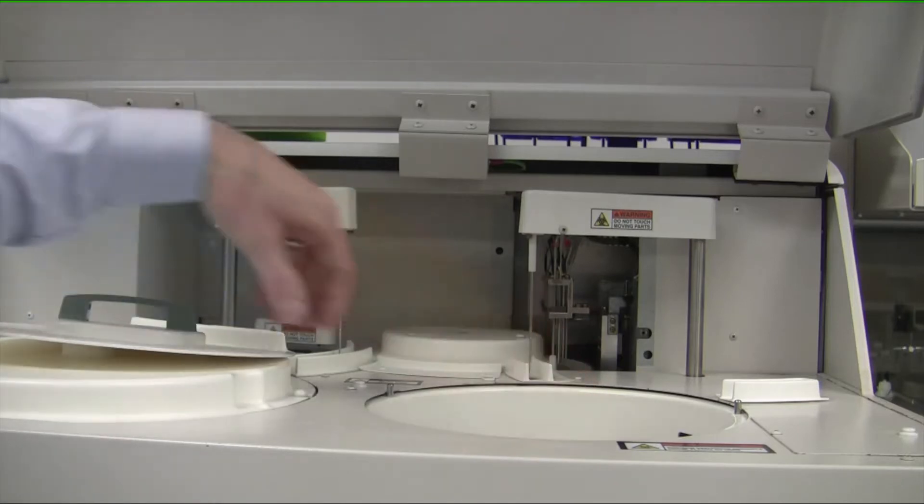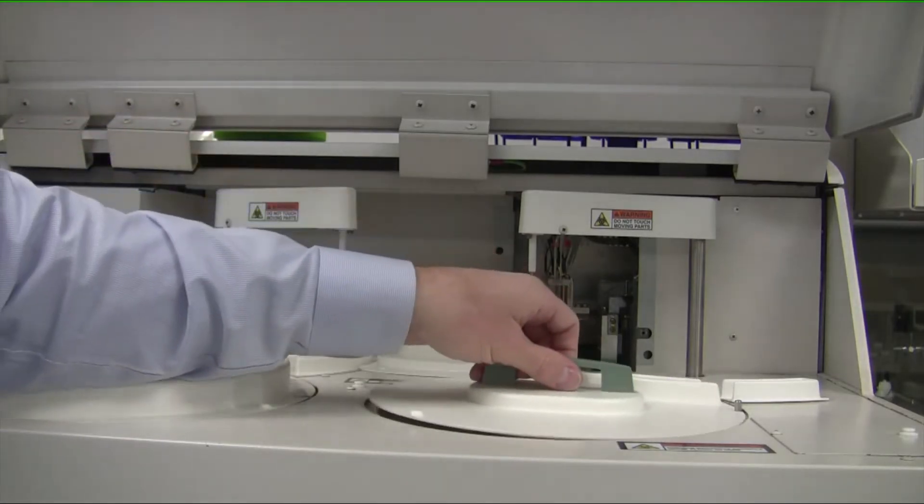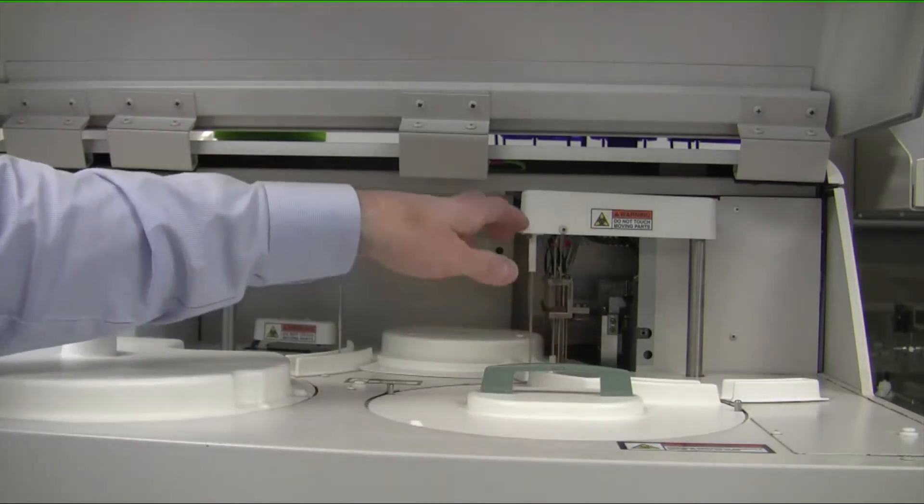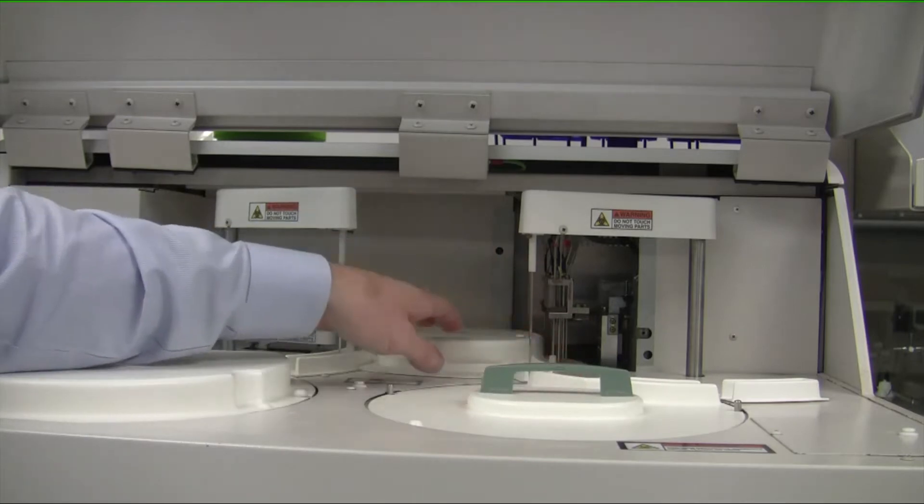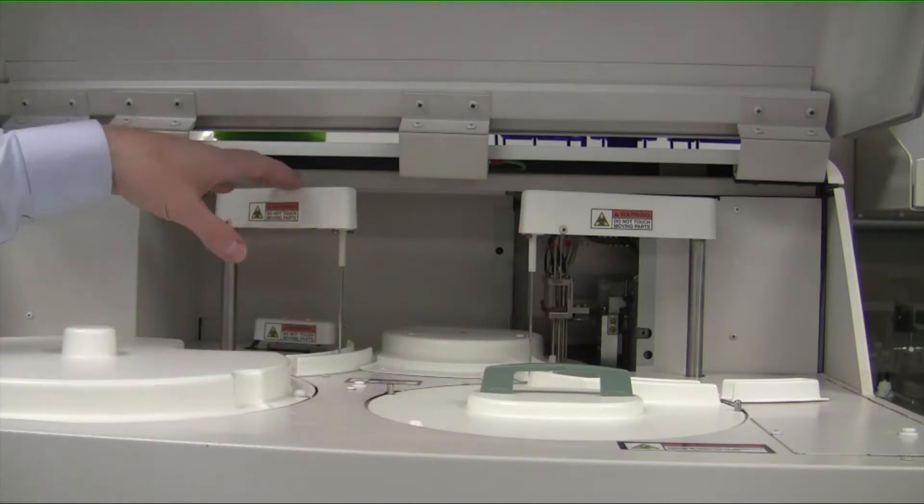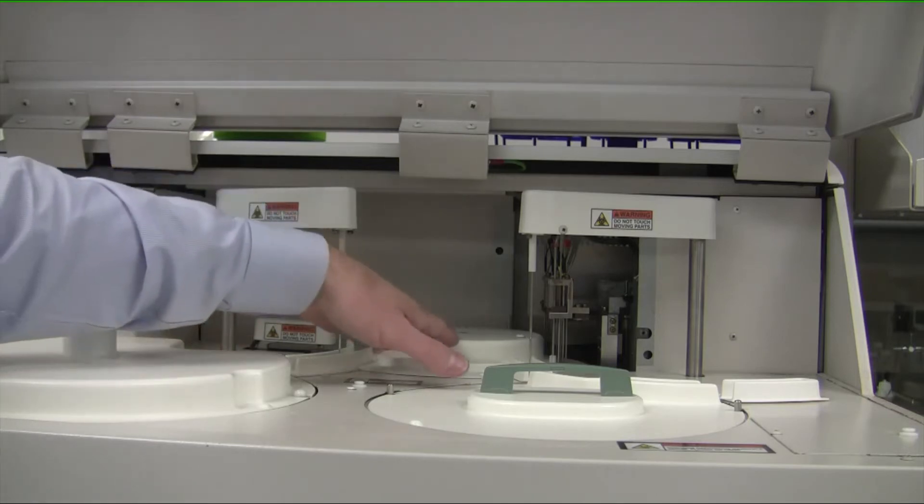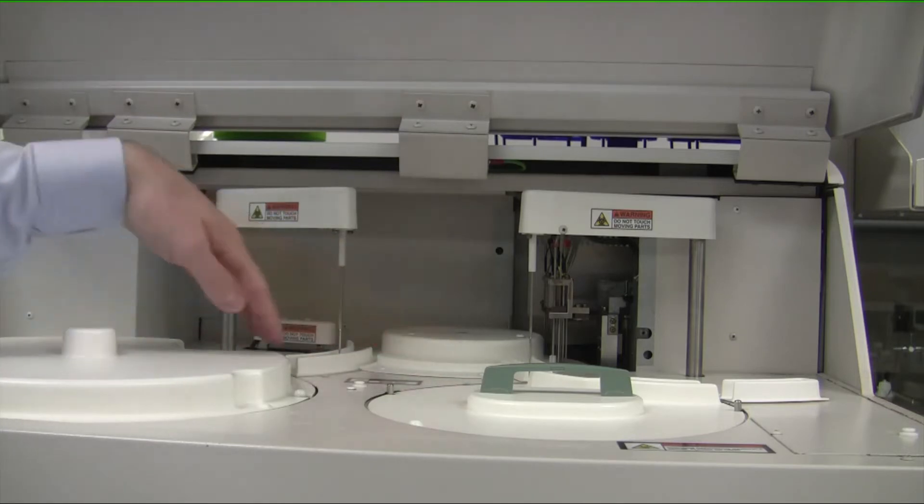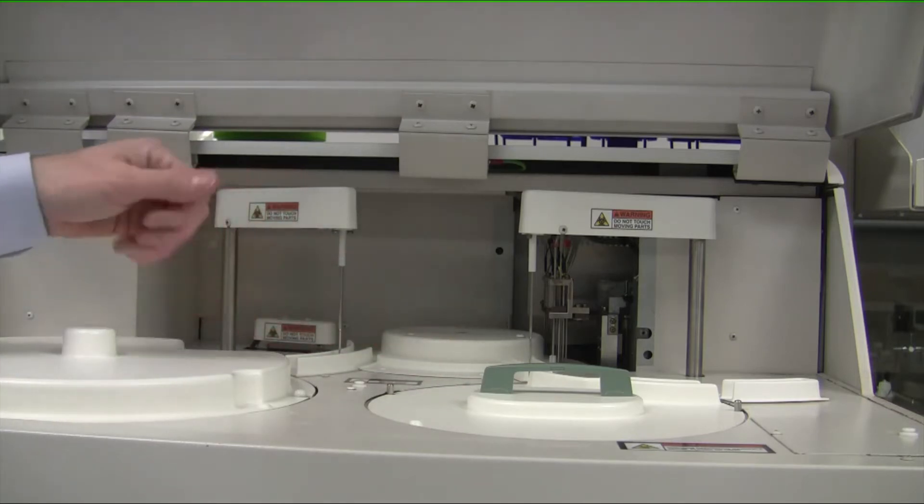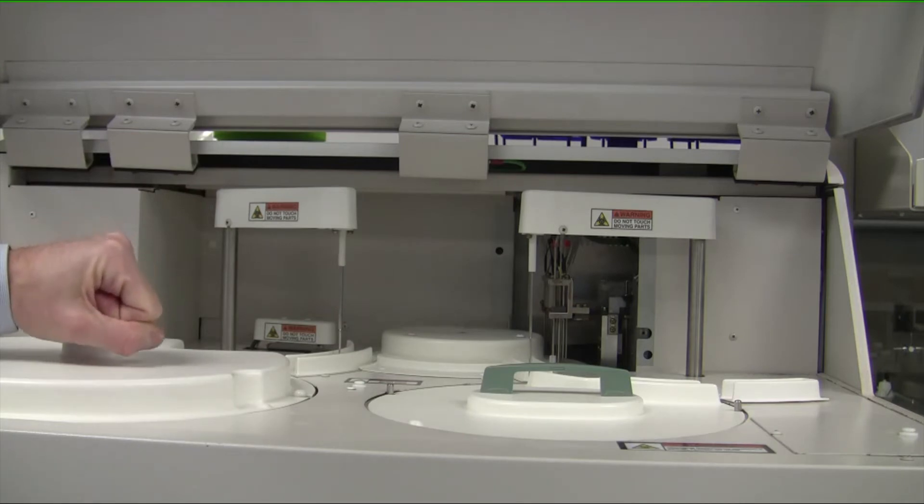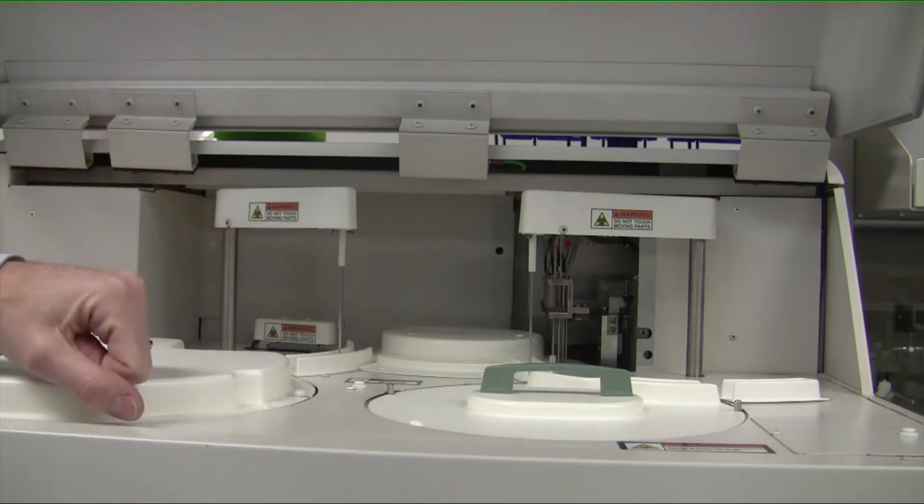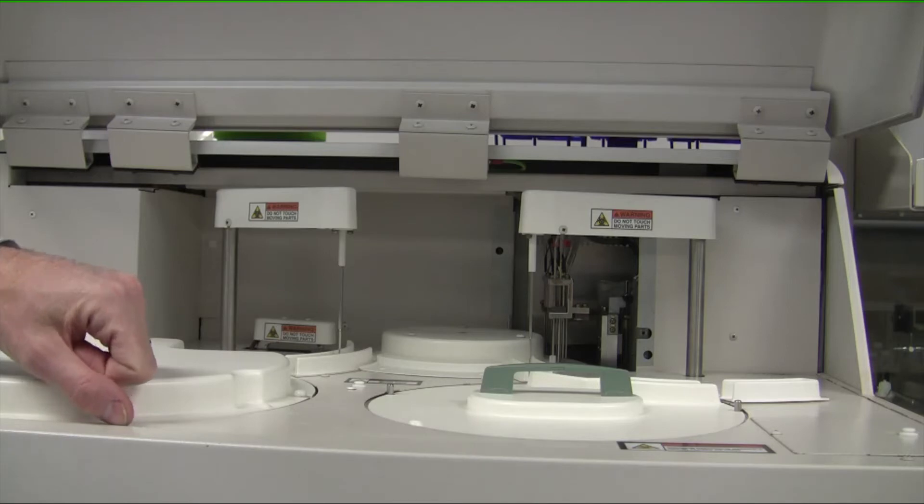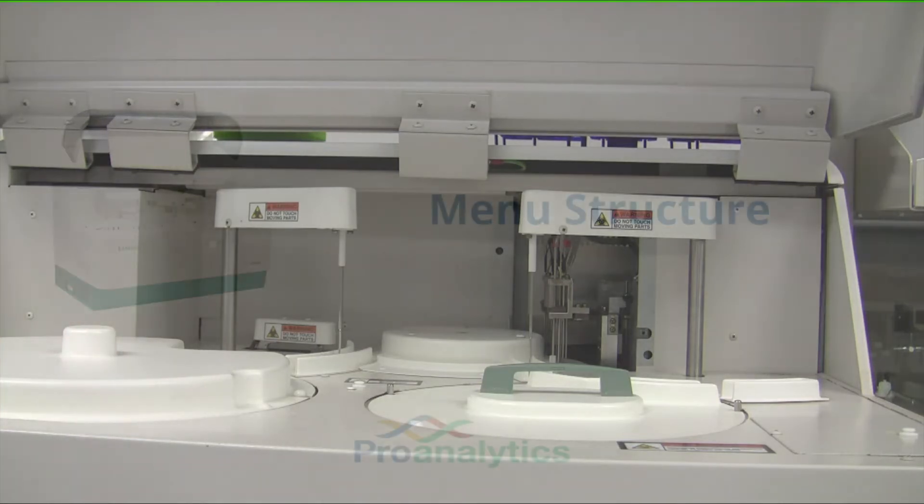So when we run the instrument, this first pipetter is going to pick up a little bit of sample and put it into a cuvette. The second pipetter is going to pick up a little bit of reagent and put it into the cuvette. The mixer is going to mix the cuvette. An enzymatic reaction occurs creating a color, and then that color is measured and correlated very accurately to a specific metabolite concentration.